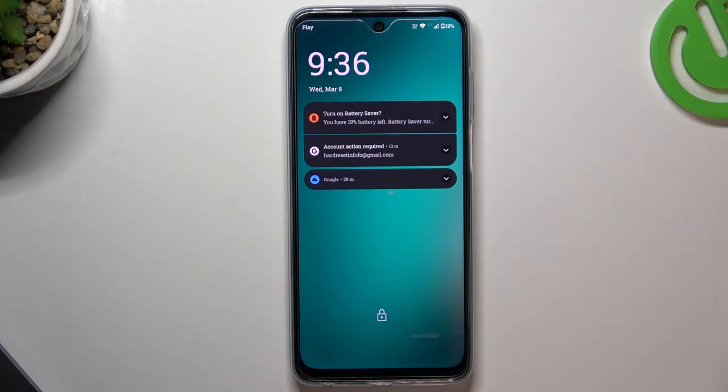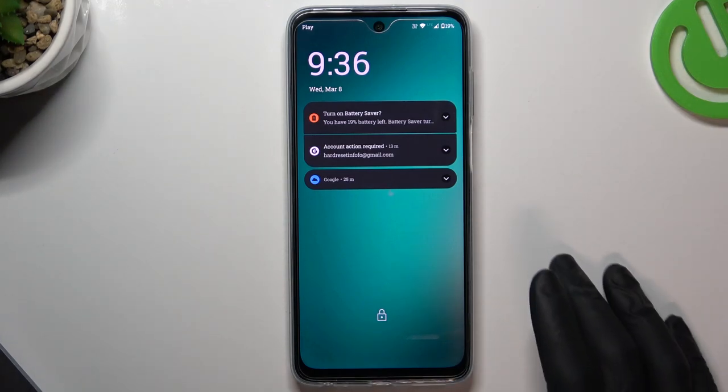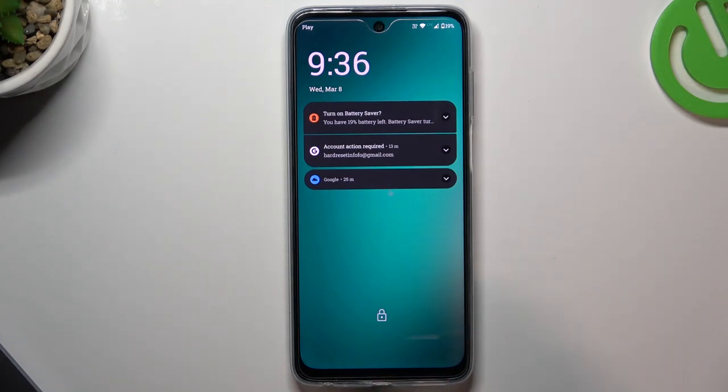Hello guys and welcome to the channel. Today I'm going to show you how you can transfer pictures from the Motorola phone to the computer.